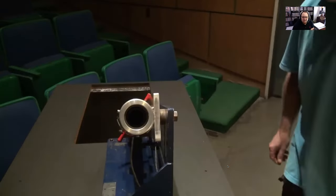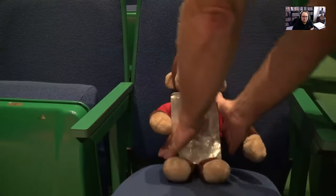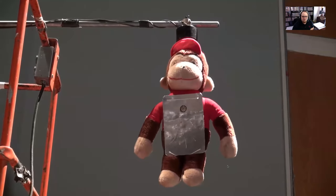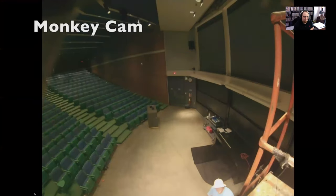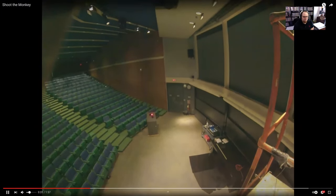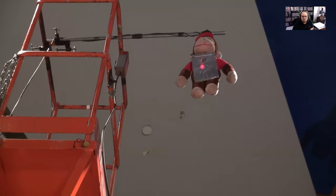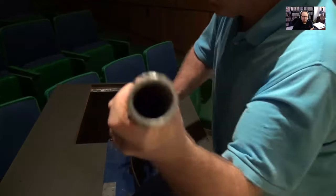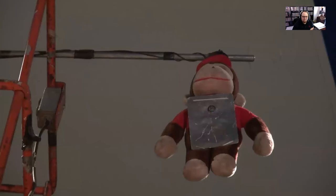They have their cannon, which is basically a ping pong ball launcher, and it has a laser sight on it. They're going to use this laser sight to aim at their very obviously Curious George monkey, which they'll bring to some ridiculous height. They're going to line it up so it's aimed right at it. Load. And fire.